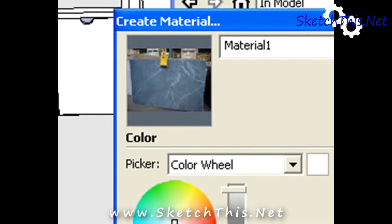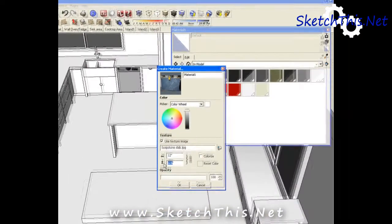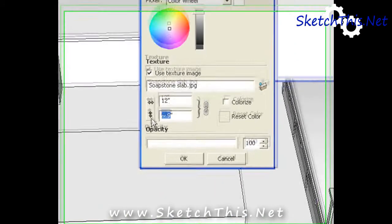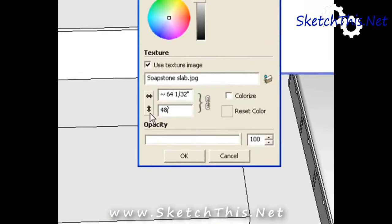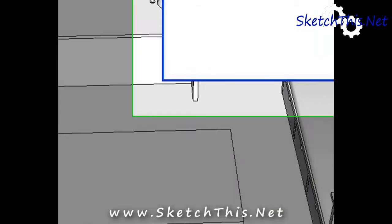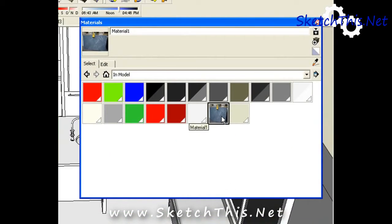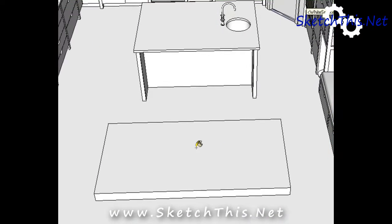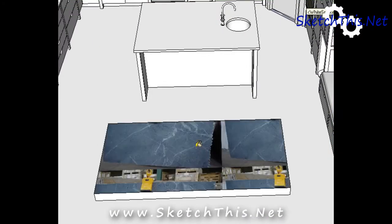We know that this island is about 4 feet in this direction. So I'm going to type in 48 inches here just to get the image close to the right size. You don't have to be accurate on this, just your best guess. Now you can see the image is in my in model textures list. So I'm going to click on it, go into my model and paint it on this surface.